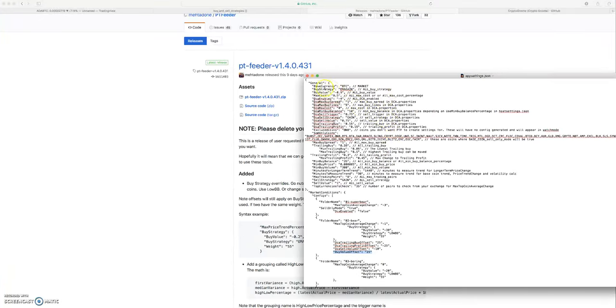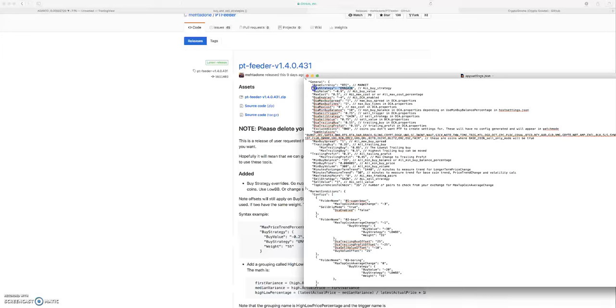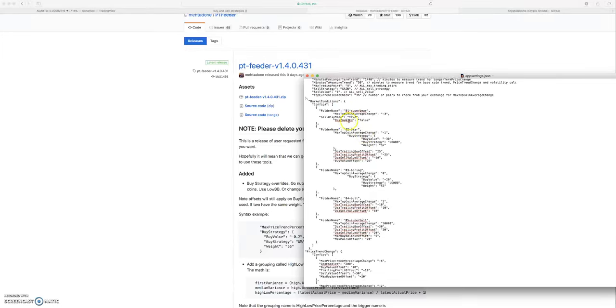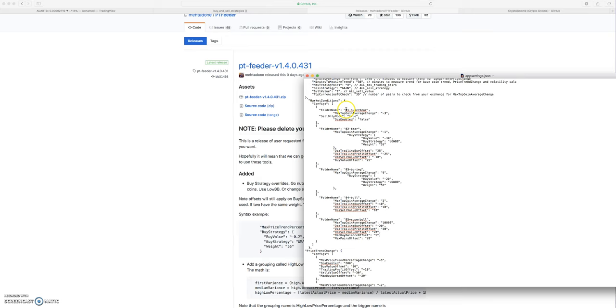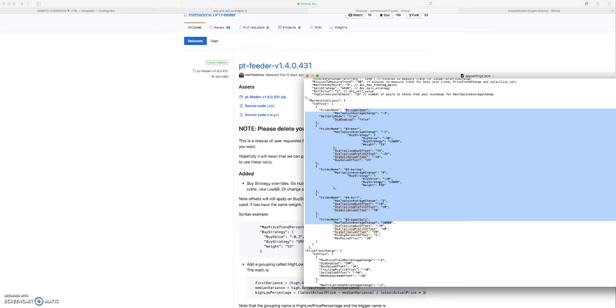When we pull up our app settings, we basically set our buy strategy and we're only using that one buy strategy for all of our folders - our super bear, bear, boring, bull, and super bull. So the problem with that is if you've been testing this bot out at all, you probably realize there's definitely better buying strategies for different market conditions.